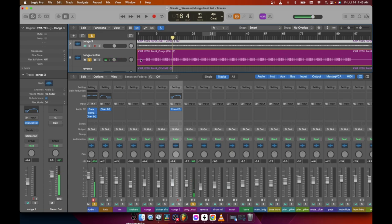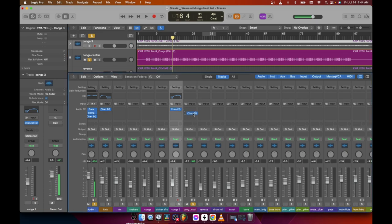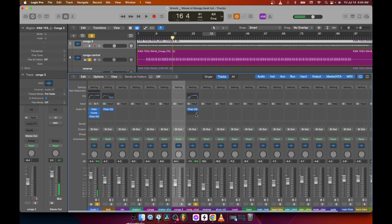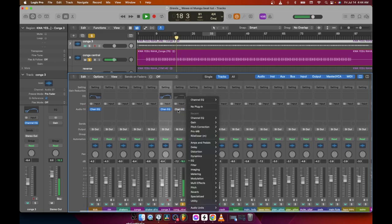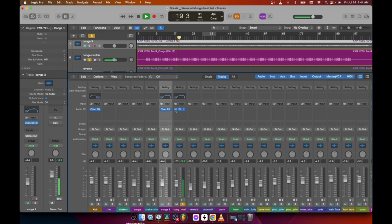Sometimes you just want some stuff to sound the same, so we can just copy and paste the EQ settings to the next conga. On Mac hold Option, on PC hold Alt, and just copy the same setting. Now you can hear the massive difference.